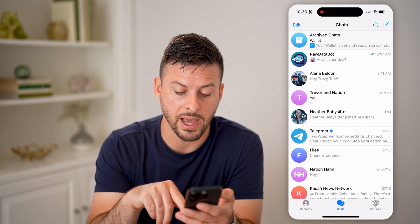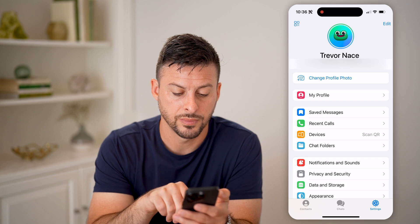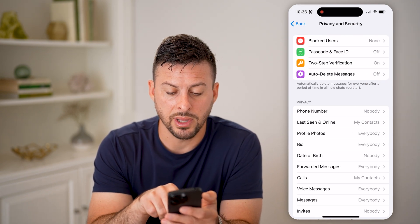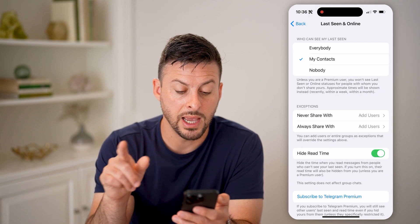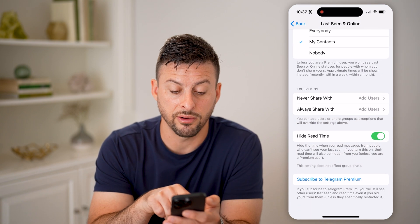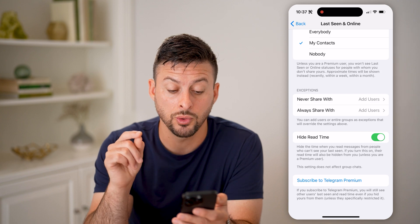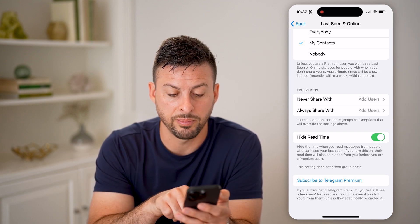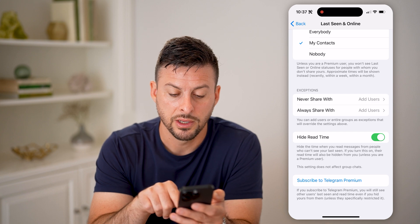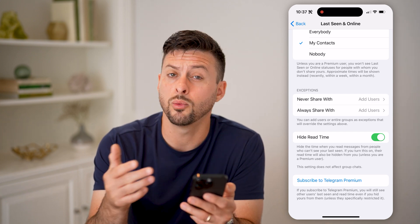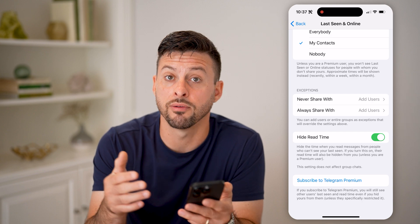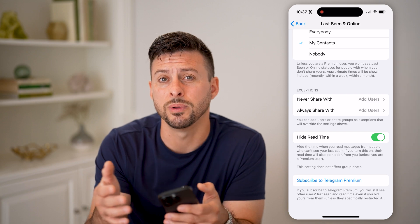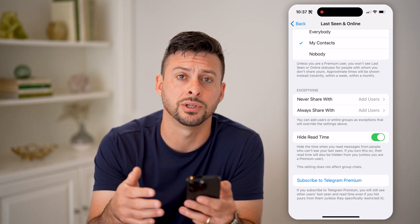Now keep in mind, I can also go back and tap on Settings, Privacy and Security, and then tap on Last Seen and Online. It says at the very bottom you have the option to hide the read time — hide the time when you read messages from people who can't see your last seen. So essentially I can turn this on and it will hide that read time from them, so they won't be able to see when you read their messages, but you'll be able to see when they read your messages.